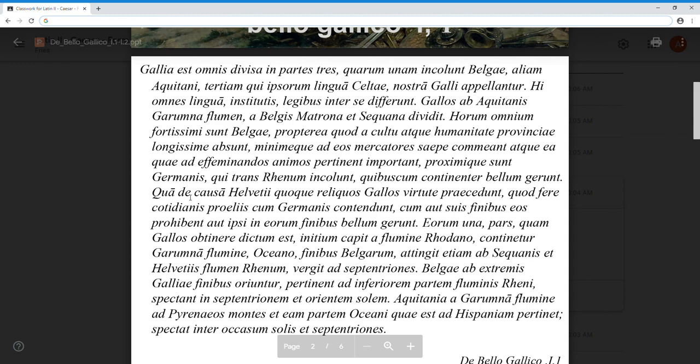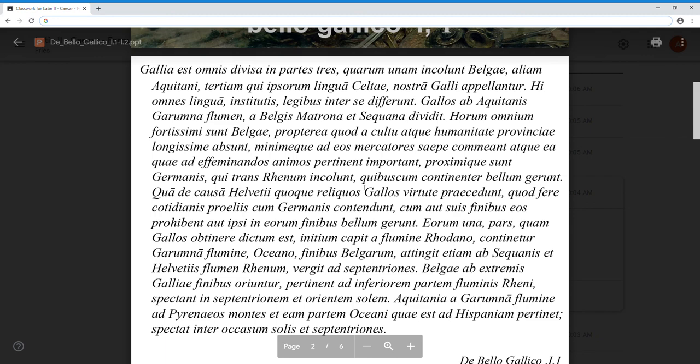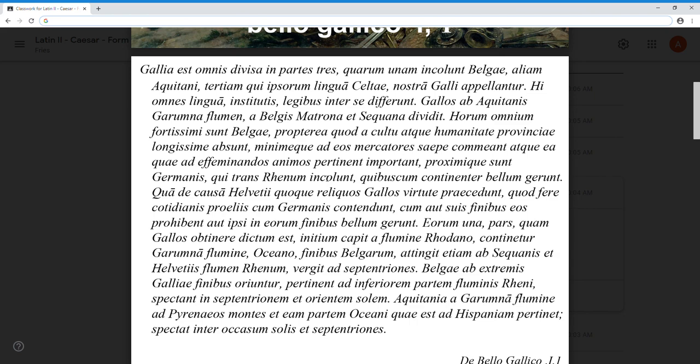Qua de causa - de is what you should translate first, the qua goes first because it's the relative - 'concerning which reason,' 'for which reason.' The Helvetii - the which reason we're talking about is the one that was just recently given: that living in close proximity to the Germans will probably make you strong, because you have to constantly fight them because they will constantly fight you. If they kill you, you were obviously weak. But if you survive and get to fight the next day, then you were obviously strong. That's why the Belgians are strong - for which reason the Helvetii quoque, also, pretty much the same reason.